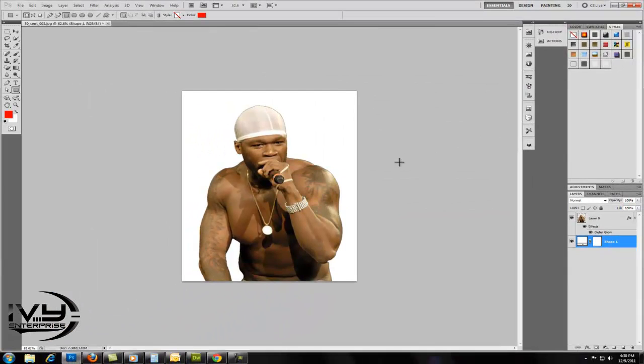If you want to save it like this, you want to save it as a JPEG. This allows the background to still be in the image.